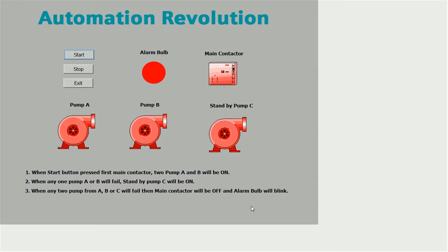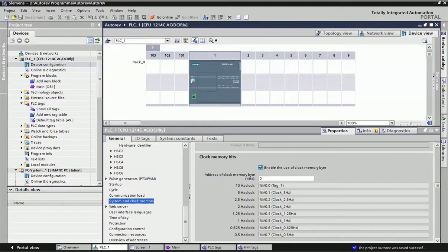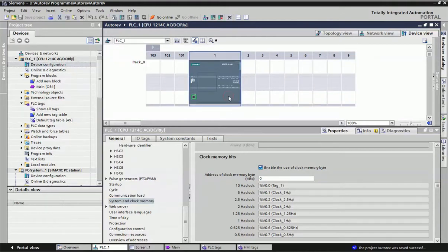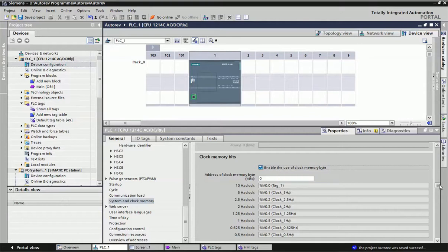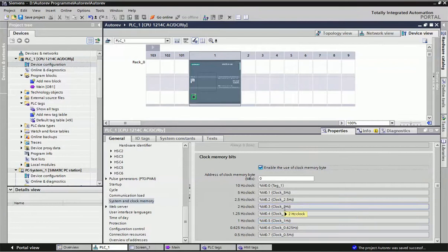Now in TIA Portal we will develop the PLC ladder diagram. I have already taken a 1-to-1 S7-1200 PLC. As per our application we need to blink one LED or bulb, so for blinking we will enable clock memory. From PLC properties, under System and Clock Memory, you can enable the clock memory bit. You will get a total of eight different bits at different frequencies, and you can use any frequency as per your application.